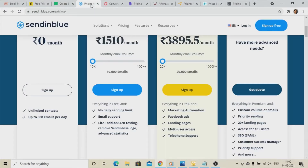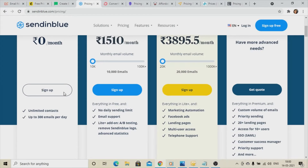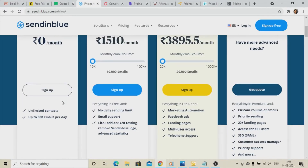Fourth on the list is Sendinblue.com. Sendinblue has multiple premium subscription tiers — premium, light, and enterprise. As a beginner, you can go for the free option, which provides unlimited contacts management and up to 300 emails per day. This is also one of the best options to go for because of the unlimited contact management.